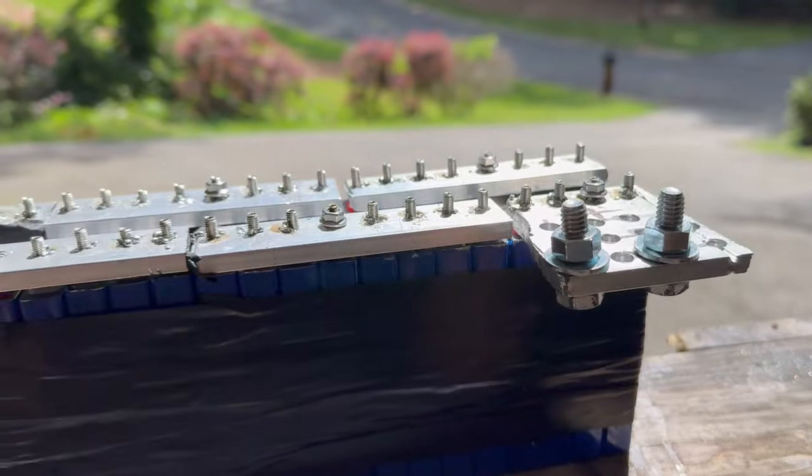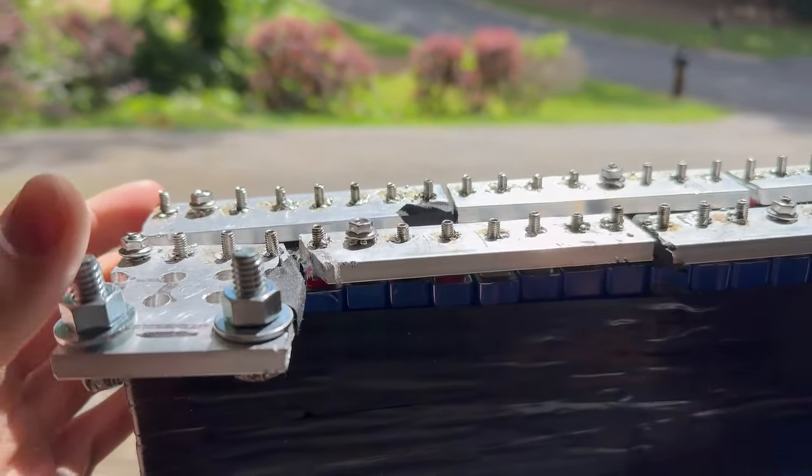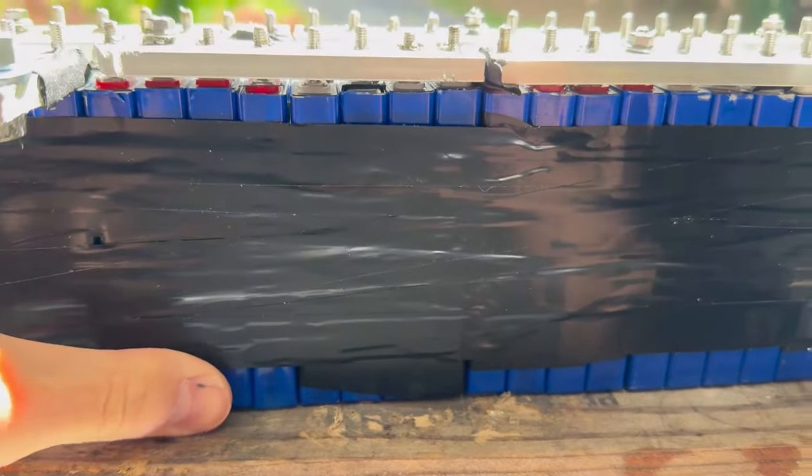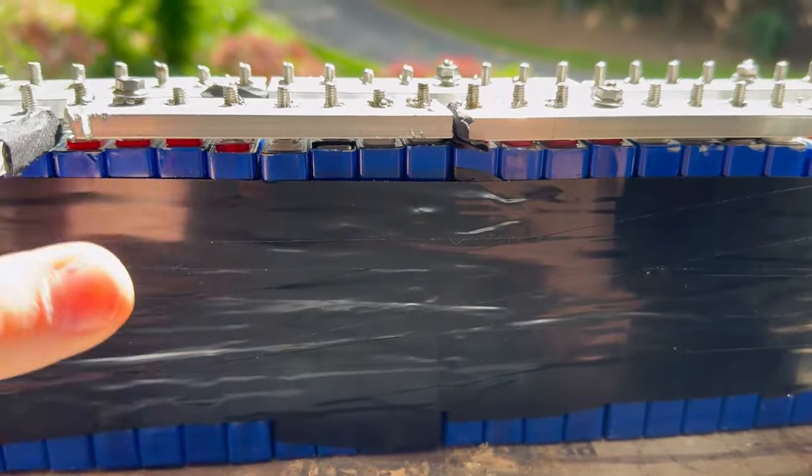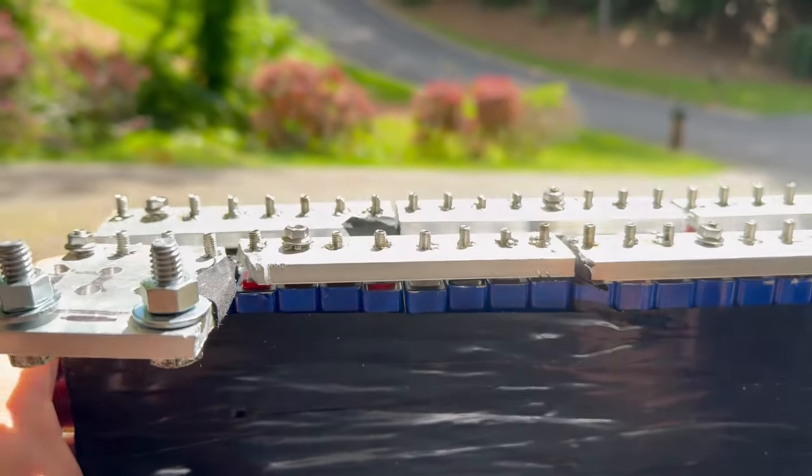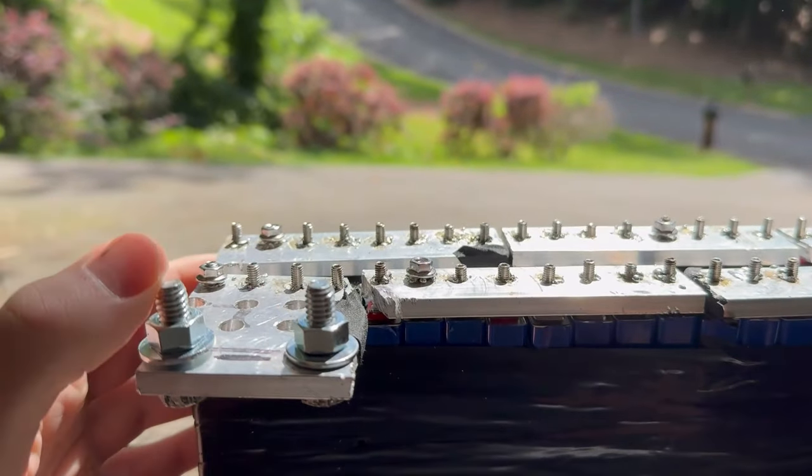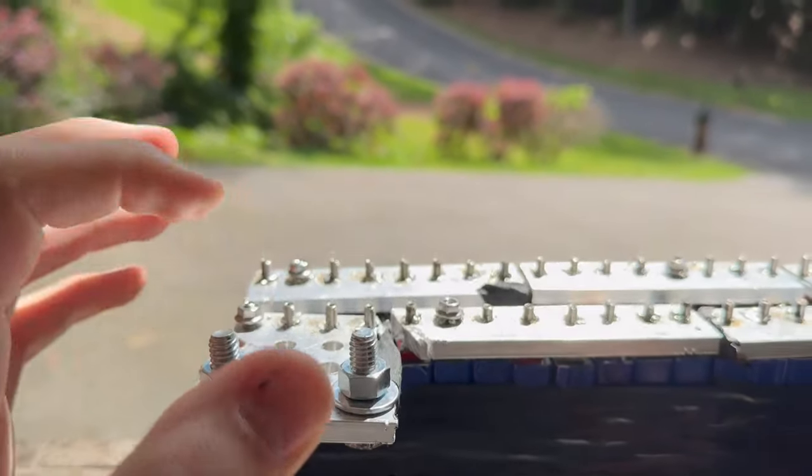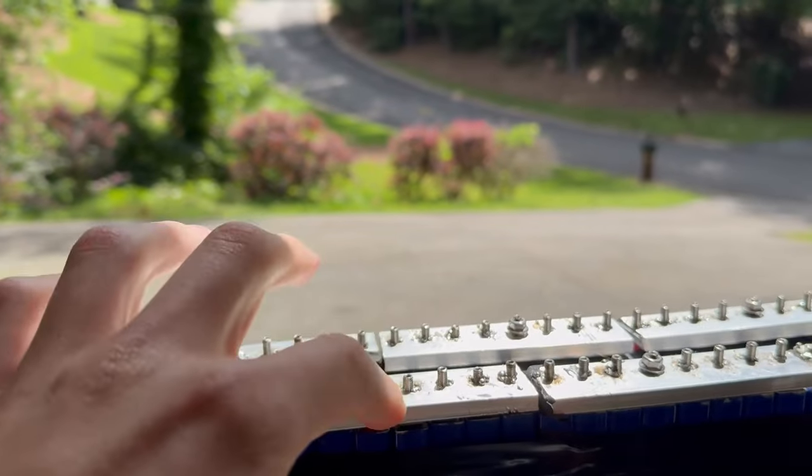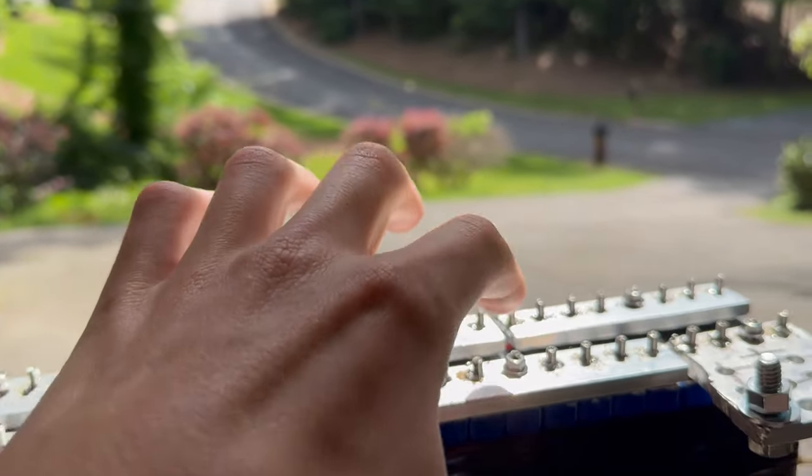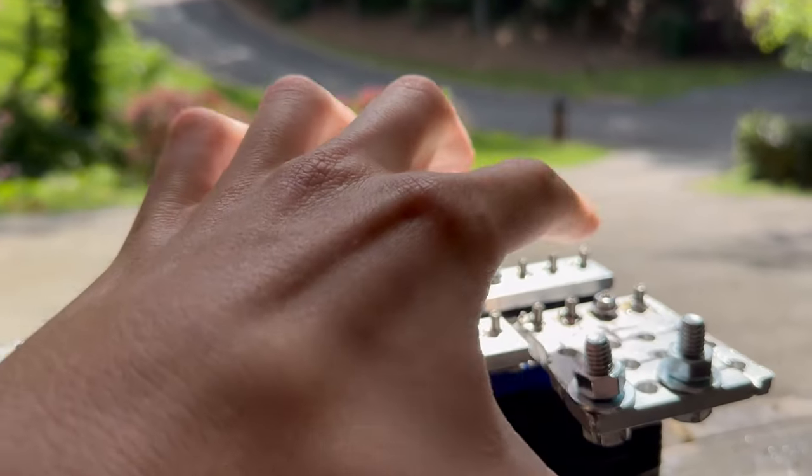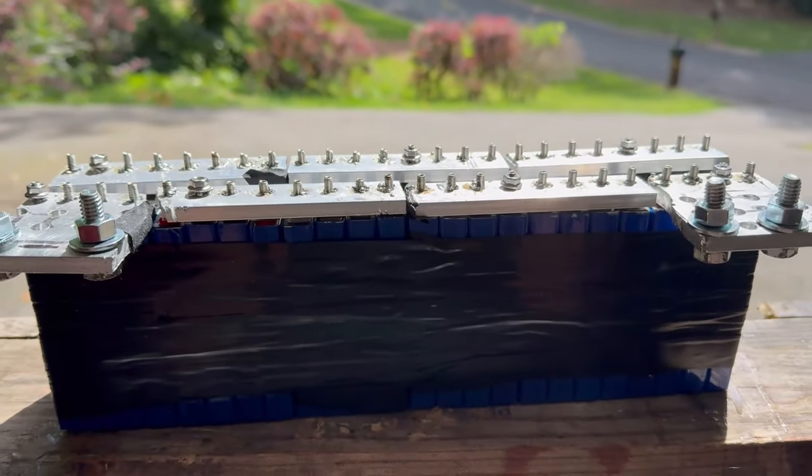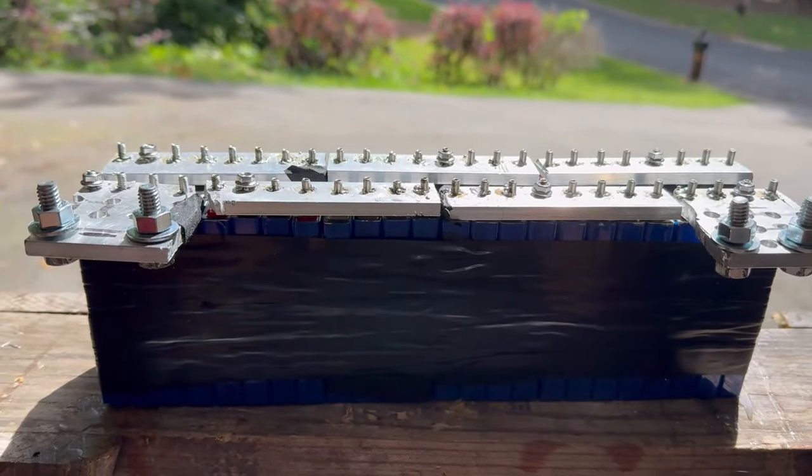Now it's time to lay down a piece of wood under here and connect the BMS. So for the BMS it's going to be your negative, B1, B2, B3, B4, B5, B6.